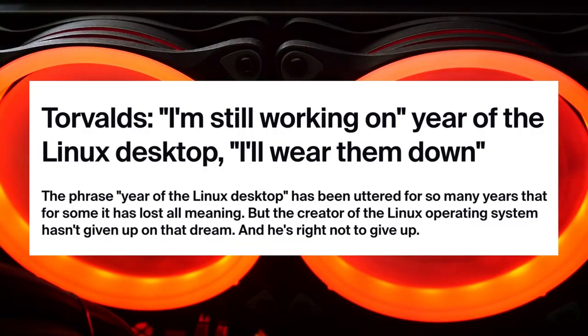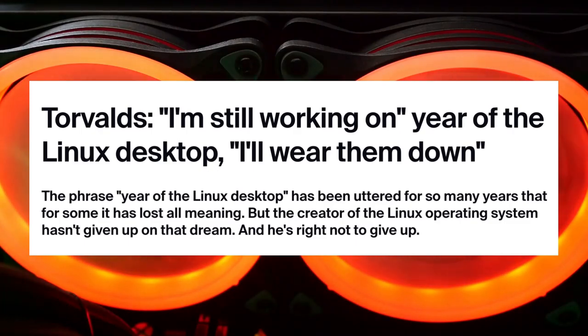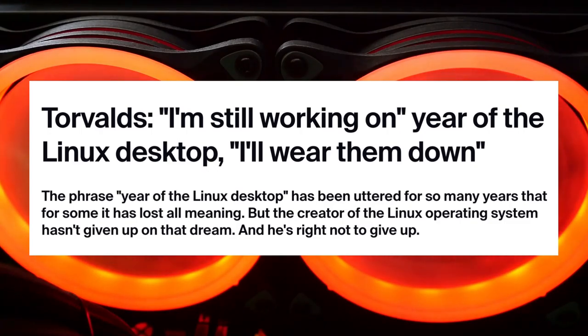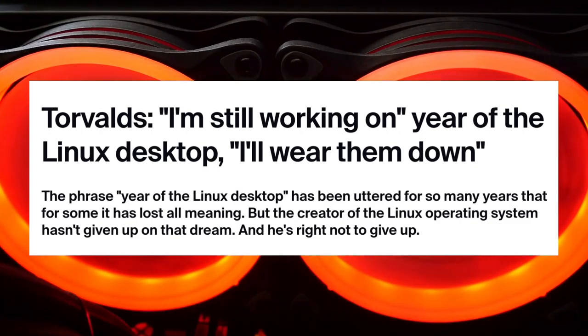But believe me, if Microsoft continues to move away from its core customers, maybe, then we will actually have the year of Linux desktop. And believe me, I am eagerly waiting to see that.